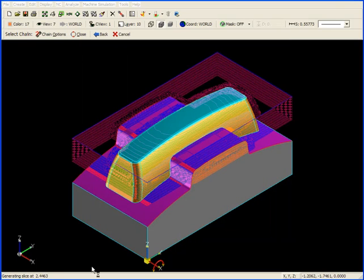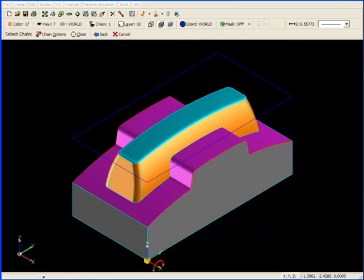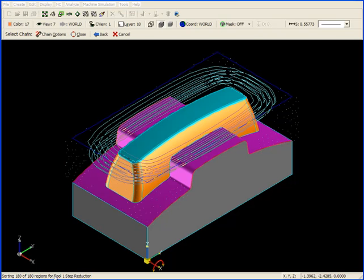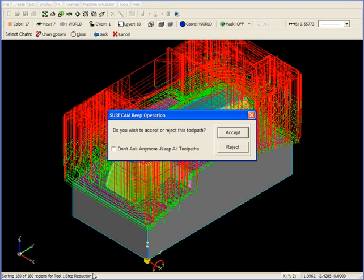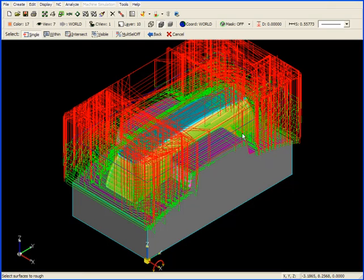Initially, you'll see down at the bottom it will be creating slices for roughing. Following that, you'll be creating slices for step reduction. When we're finished, we accept and we go to verify.